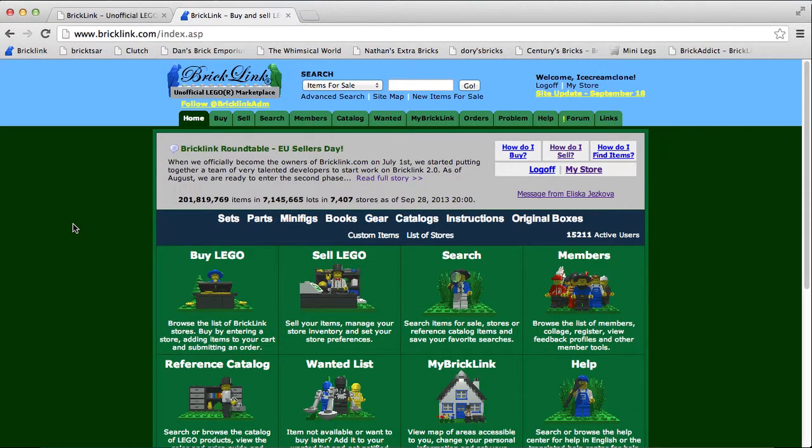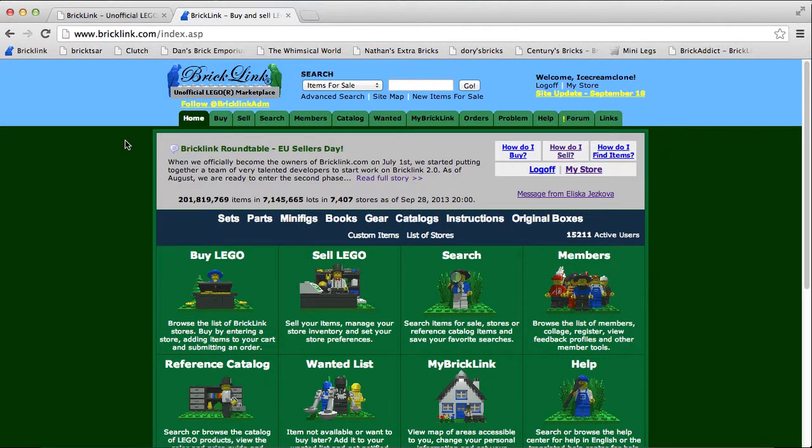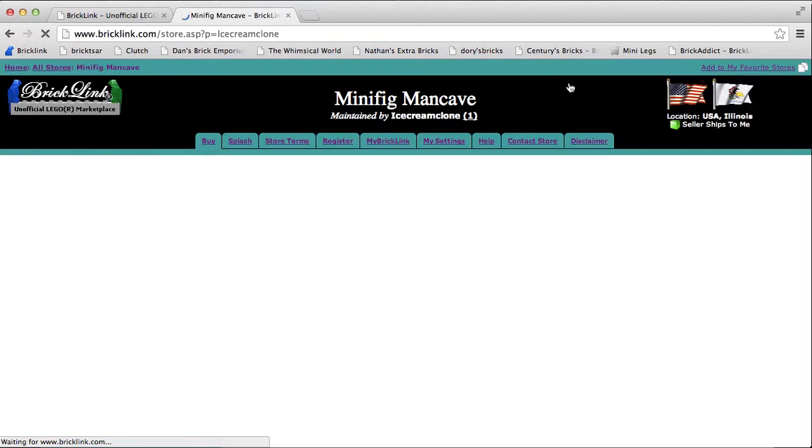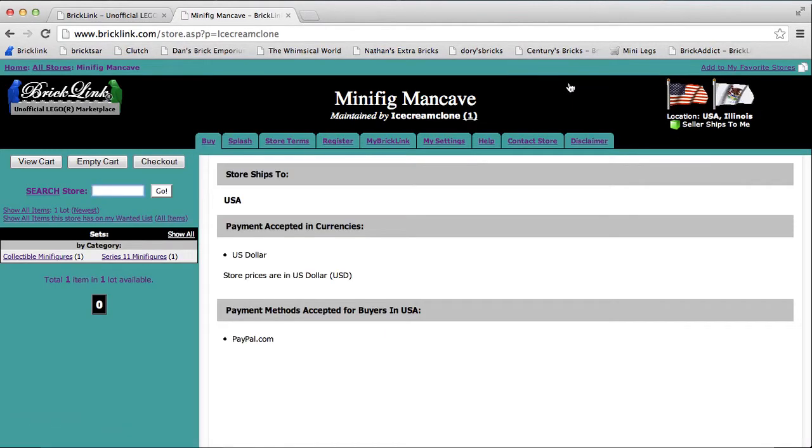Hey guys, it's Mitch H here, and today I am just announcing that I opened my Bricklink store! Yay!